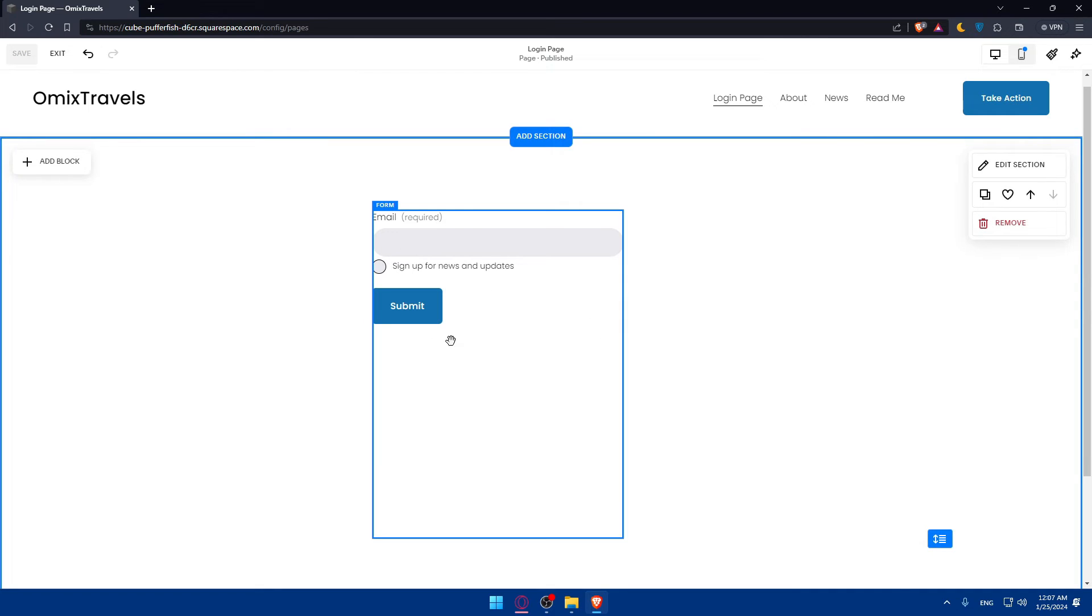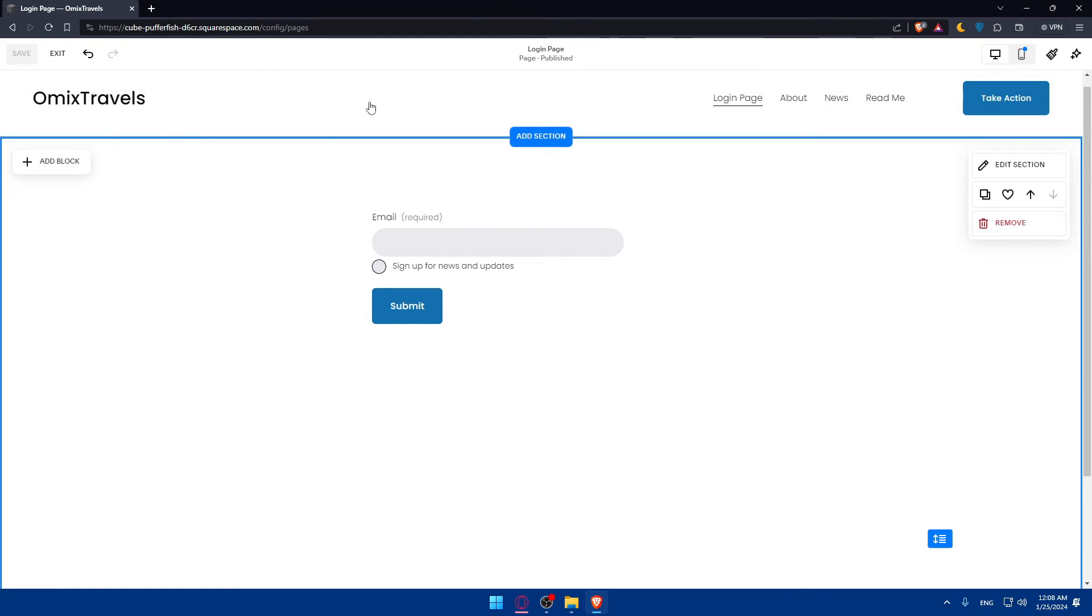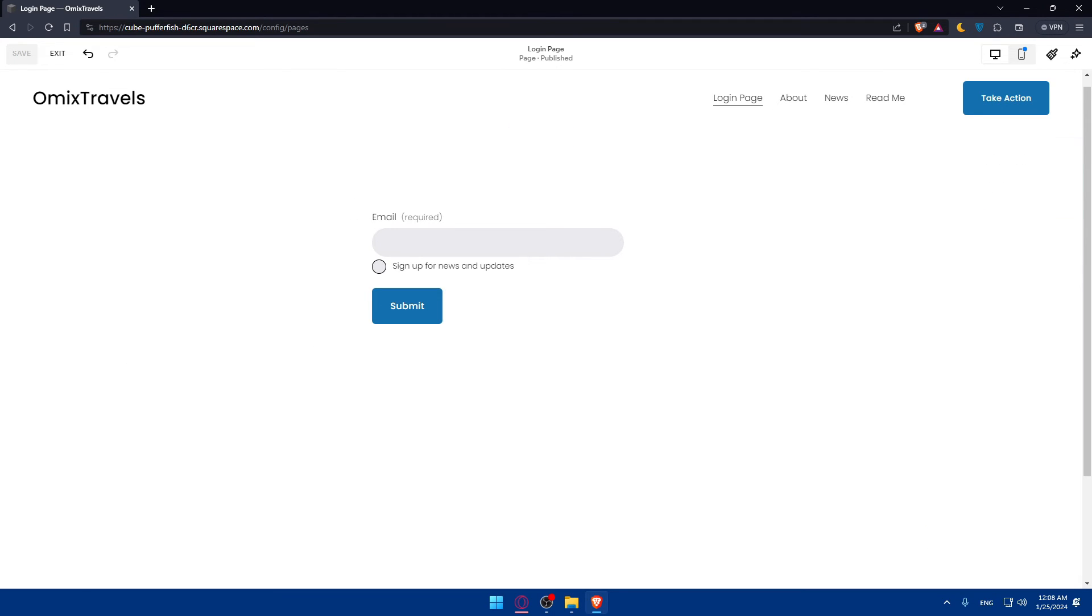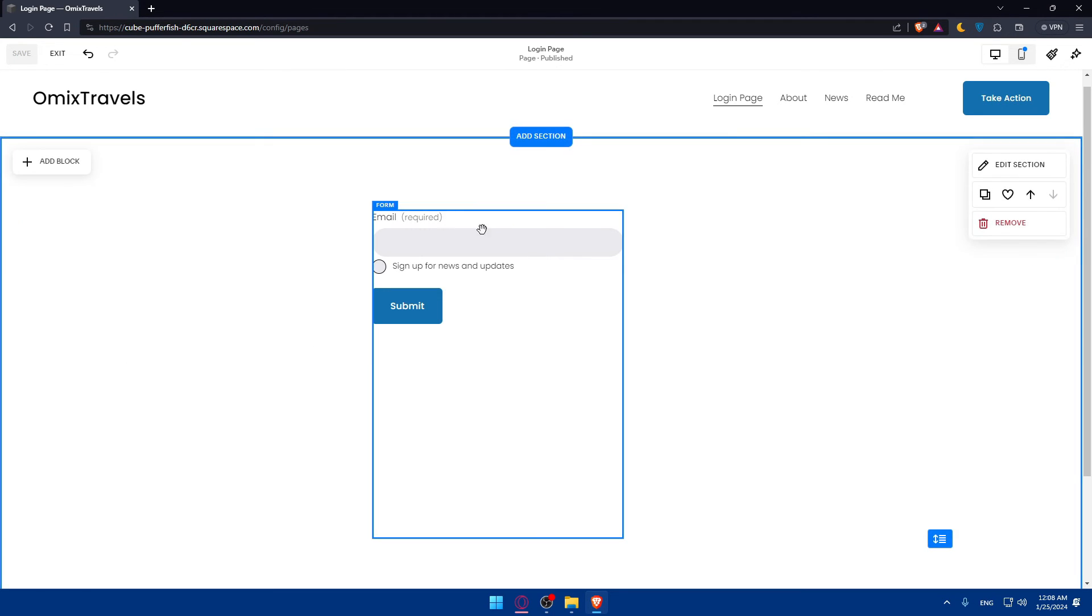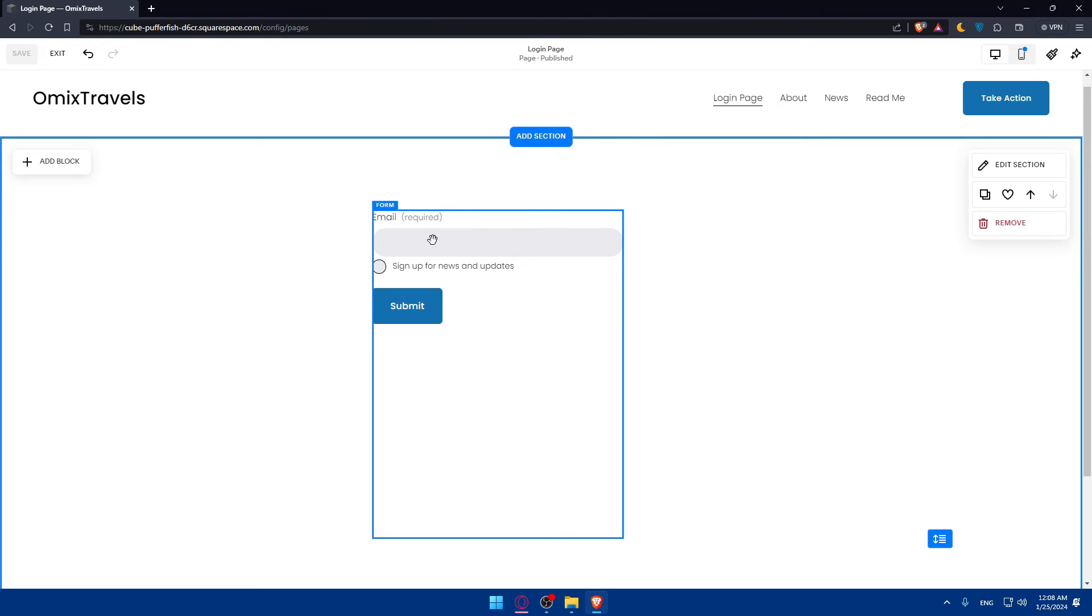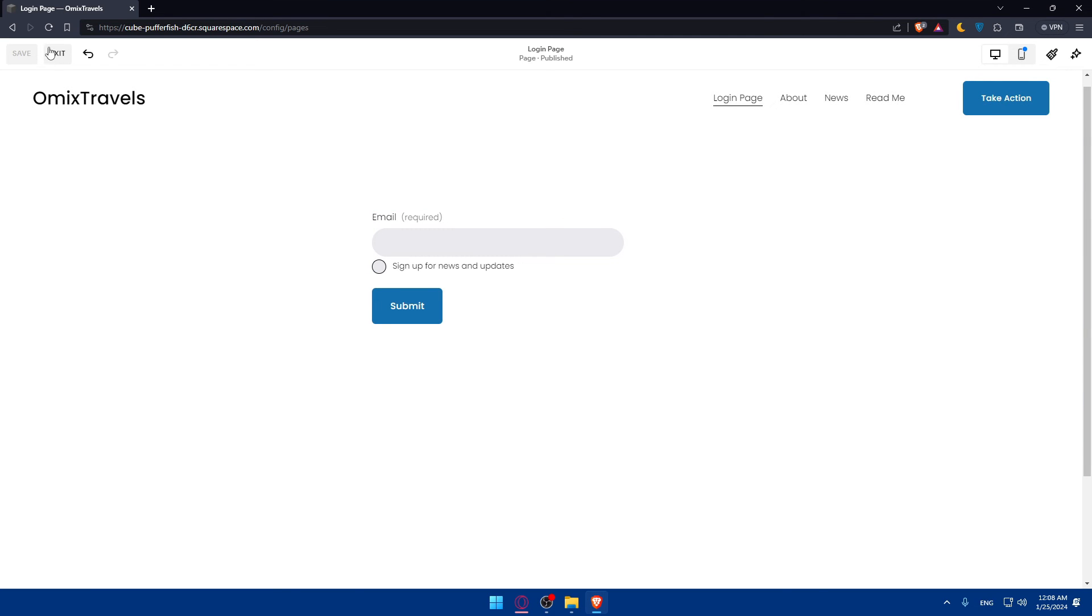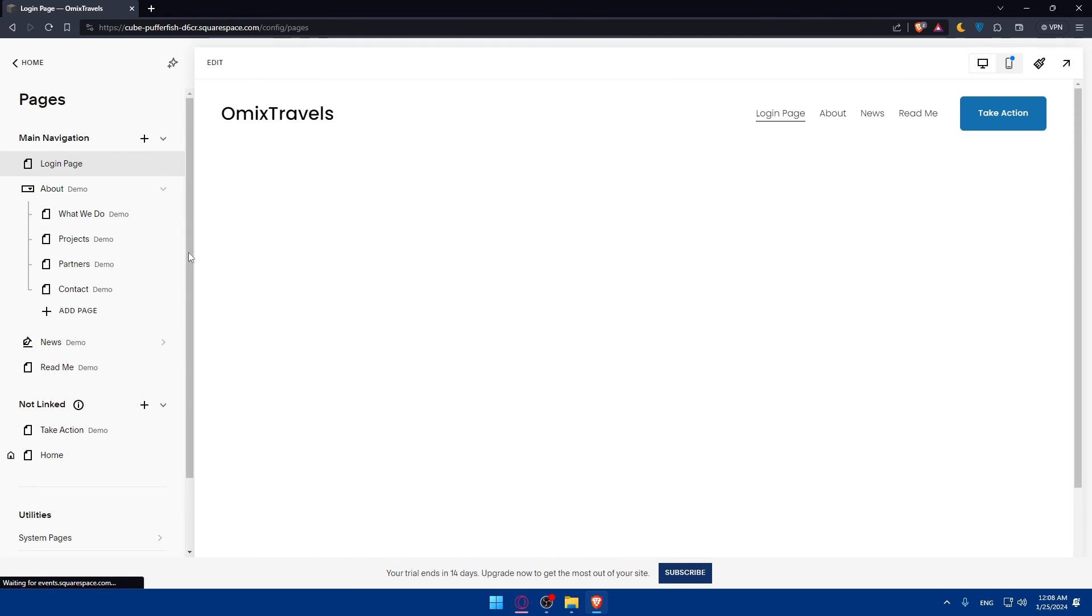You can customize the design of this login page and the whole page. You can adjust the colors, fonts, and layout to match the overall aesthetic of your website. Squarespace design tools make this process very easy. Before making your login page live, make sure to test the functionality. Verify that users can successfully log in. You can enter through a private window, go to your website, and test if it's working correctly. Once you're satisfied, publish your site and your login page.